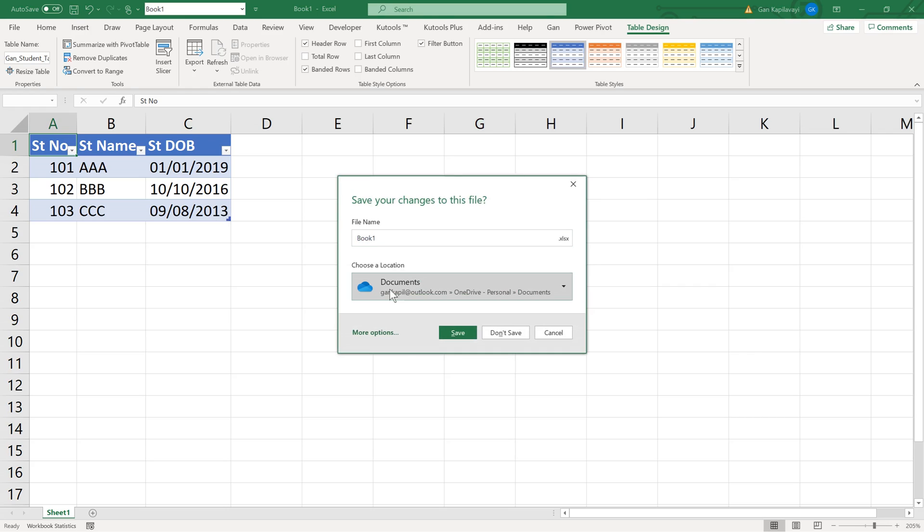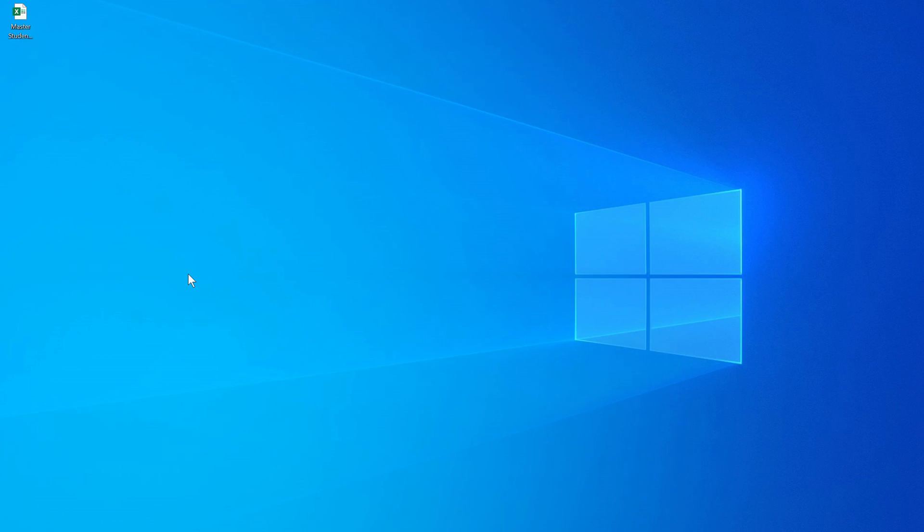I'm calling this 'Master Student Table'. Now place this file into OneDrive or Google Drive. In this case, we're going with the OneDrive option.